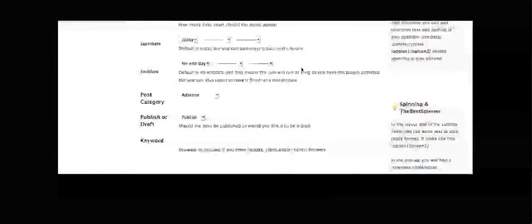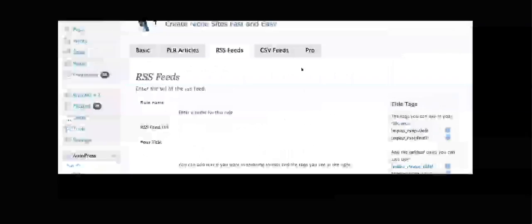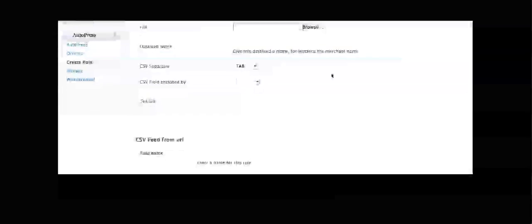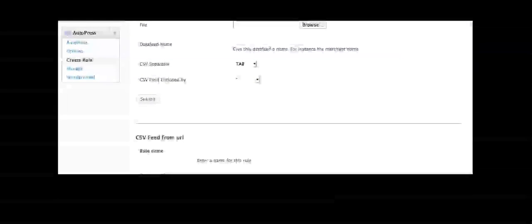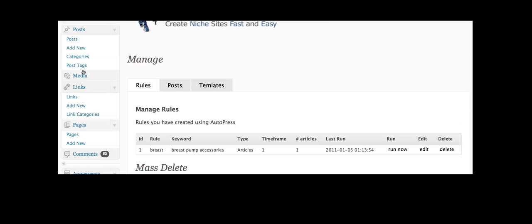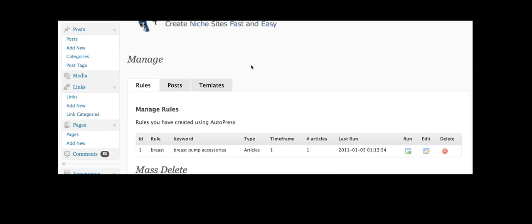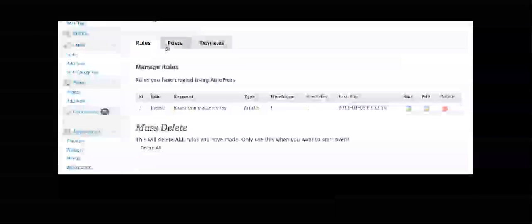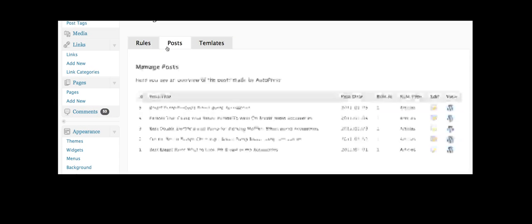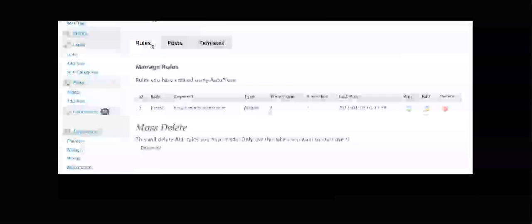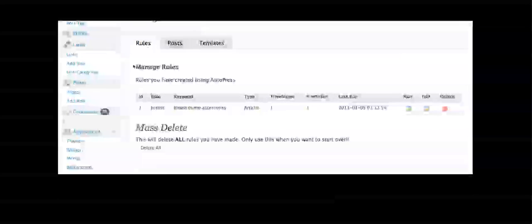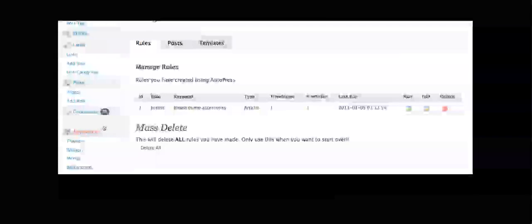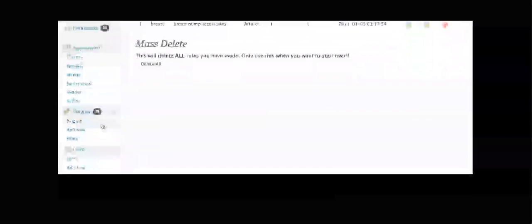And of course you can pull in RSS feeds or a whole load of feeds that you've put in a CSV file. And you can manage all of that by just going to your rules section for posts and templates and either deleting or editing it to change it.